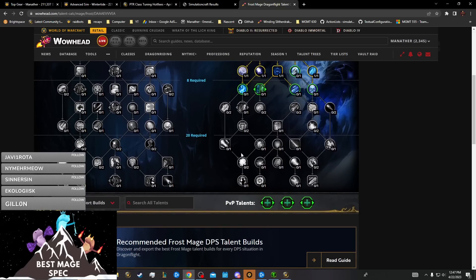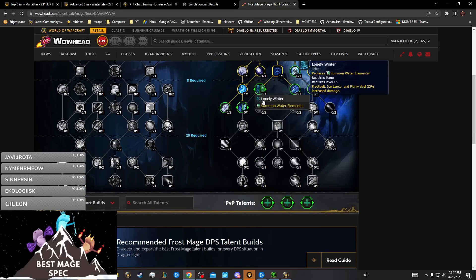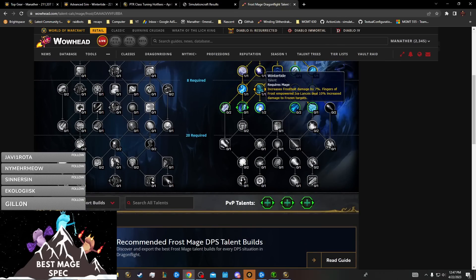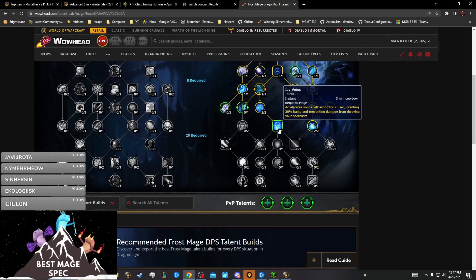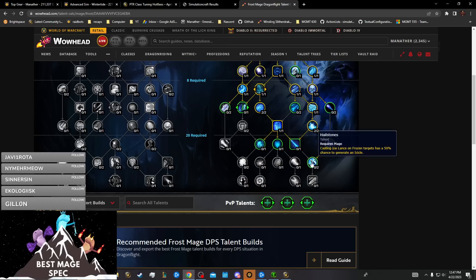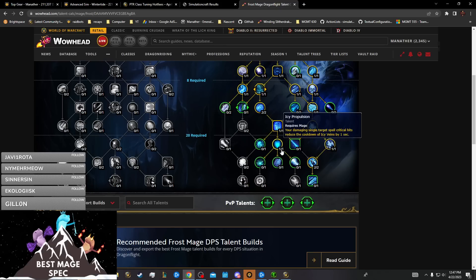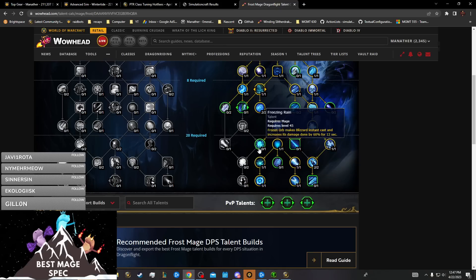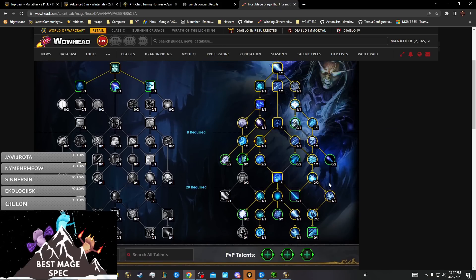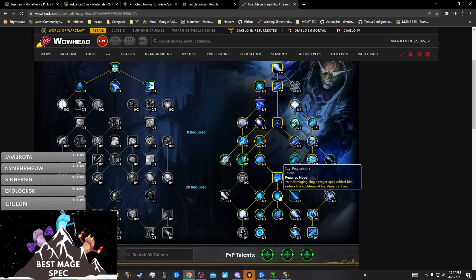The main issue with Comet Storm, because honestly Comet Storm damage isn't that bad, is the fact that it does literally nothing for either Icy Propulsion or your mastery. You go heavy into mastery.